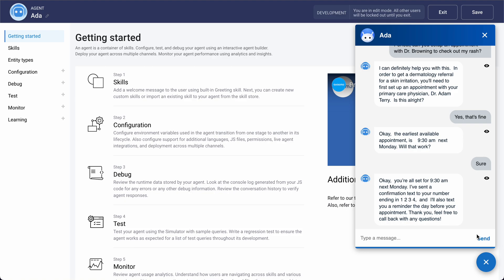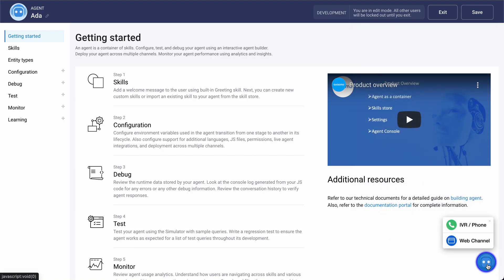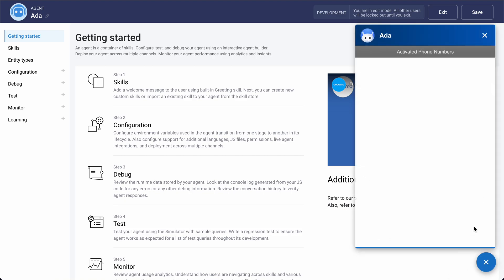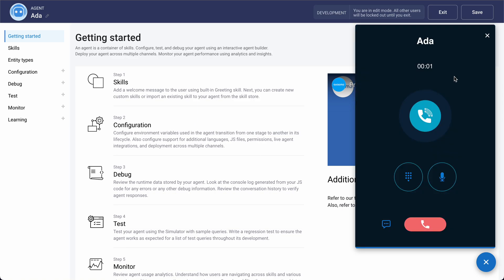Let's now try calling this same virtual assistant. An easy phone number is provided, and as you can see, I was able to switch from the web interaction over to the phone interaction. We'll give this assistant a call.